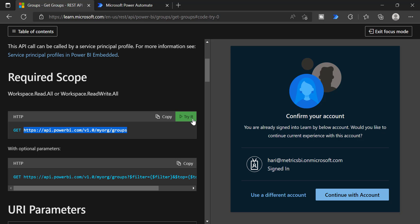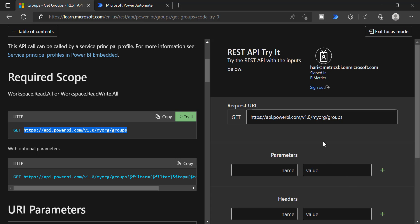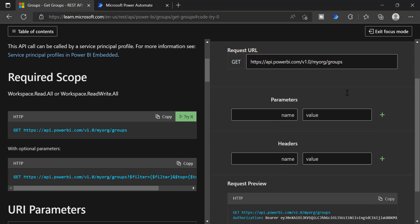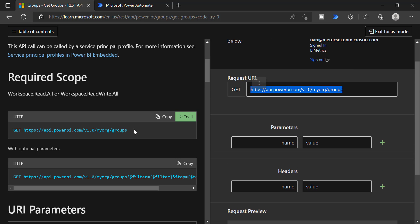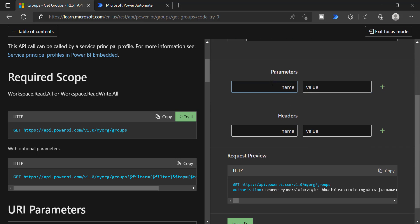Let me show you how you can easily test or do development with the help of try it. If you click try it, you have to sign in with your Power BI credentials. Once you have signed in, you will see a window like this — this window is signed in with your credentials. This is the GET URL which you have seen in the document, and these are some of the parameters and headers.